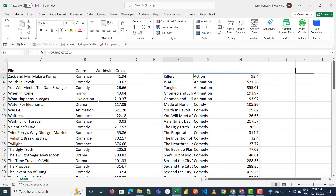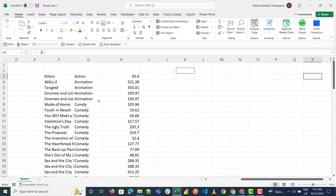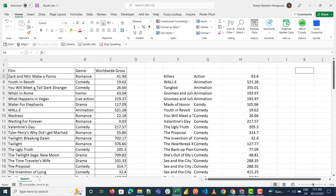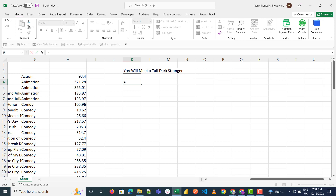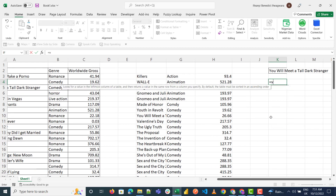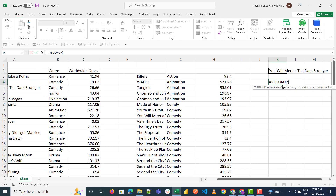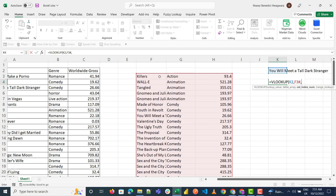I get a list of every movie, the genre, and the worldwide groups. Now let's use this in a formula — let's get this movie using VLOOKUP. To reference this spill array, I select the very first cell with hash, find the second column, and it's not an exact match, so press Enter.